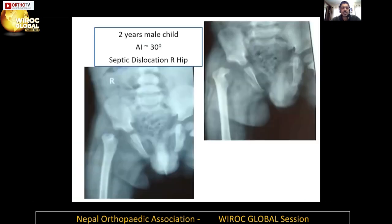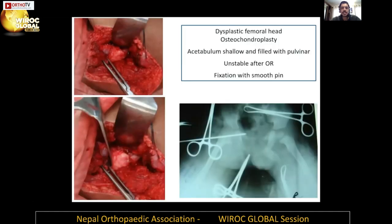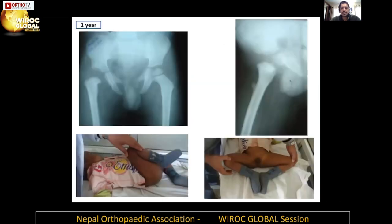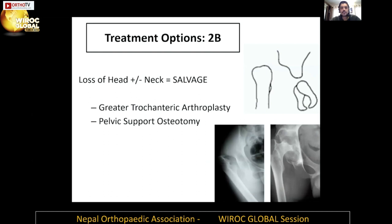This is a two-year-old child with septic dislocation of the right hip. When we went in, it was a completely dysplastic femoral head; we did osteochondroplasty. The acetabulum was shallow and very unstable after open relocation, so we fixed it for a period with a smooth pin. You can see very reasonable function at follow-up — good flexion, good abduction. We don't know the long-term fate of these hips, but it is very useful for restoring function in the short term.